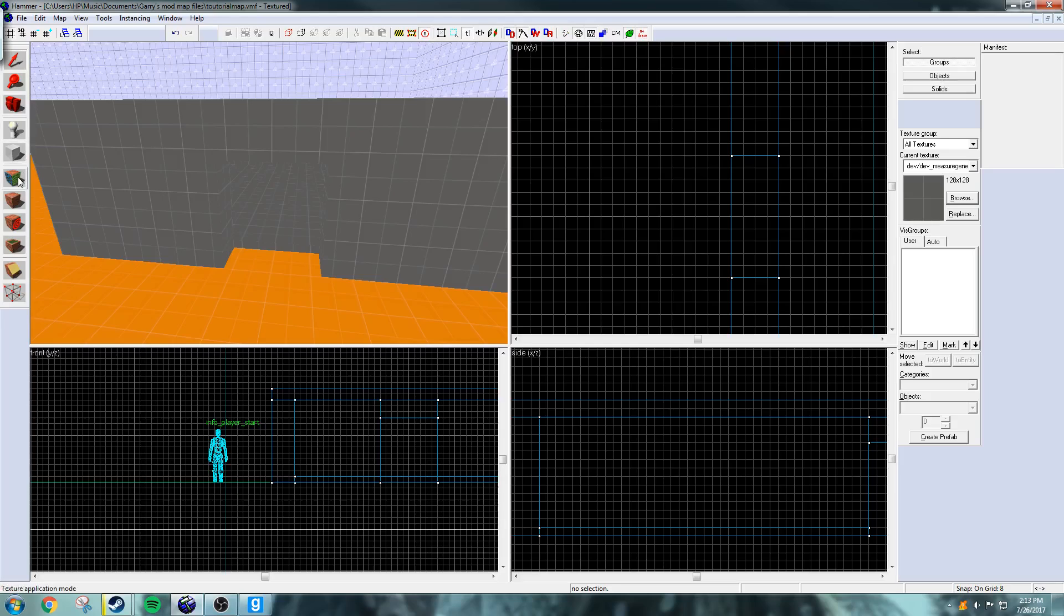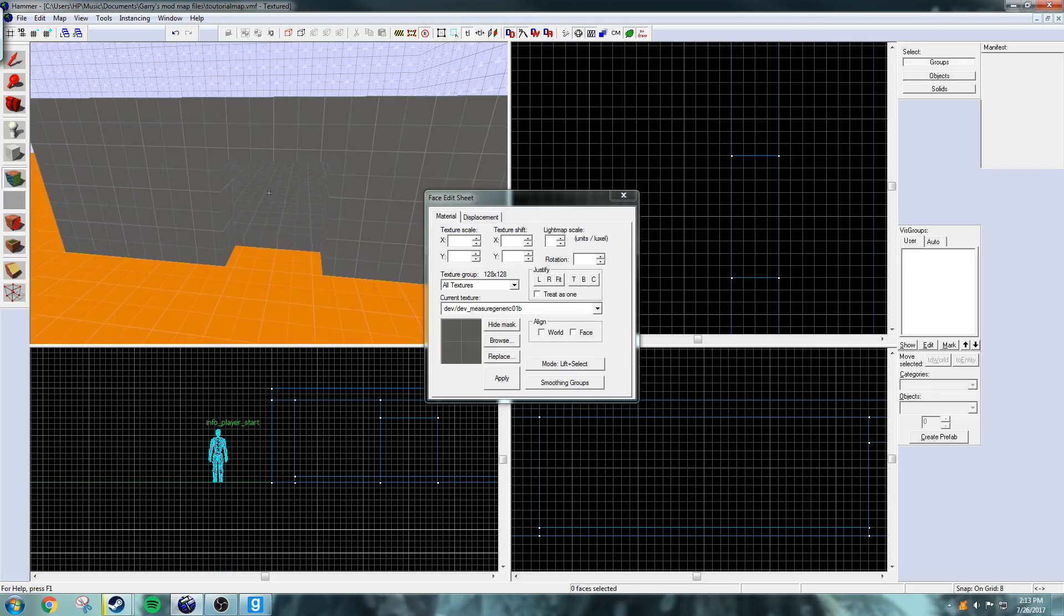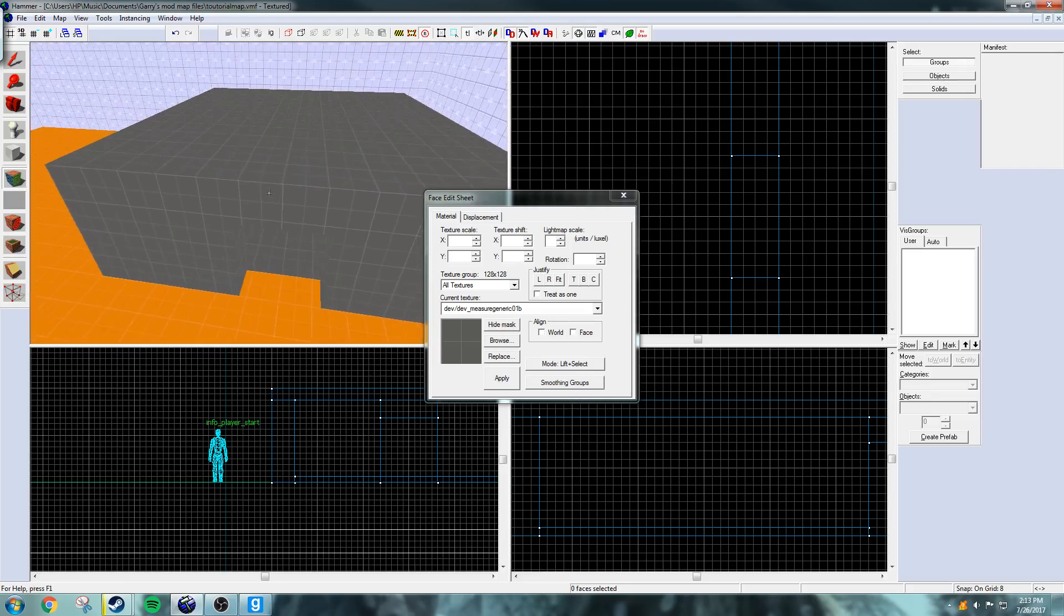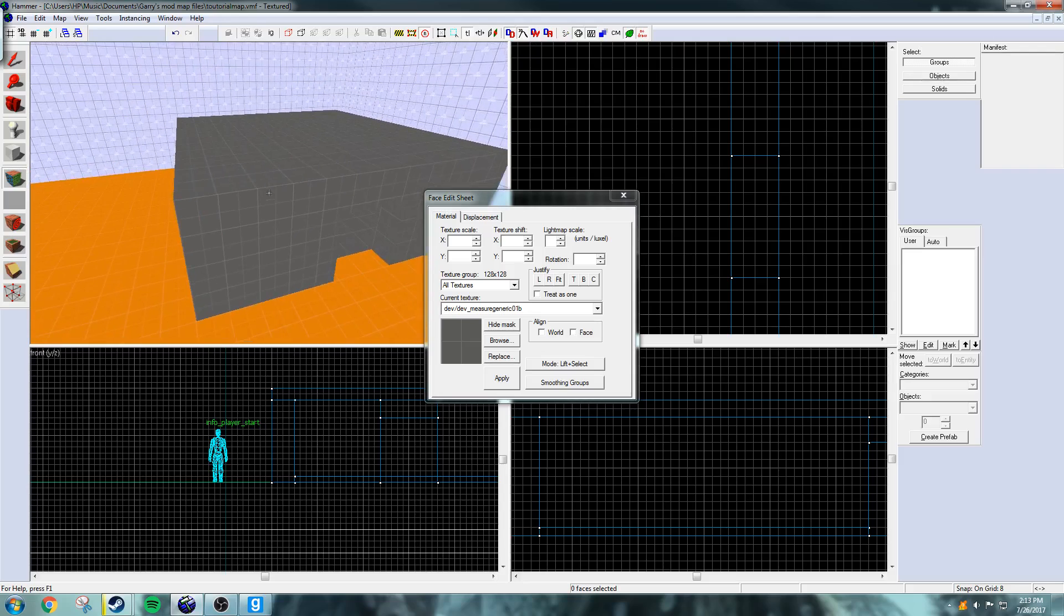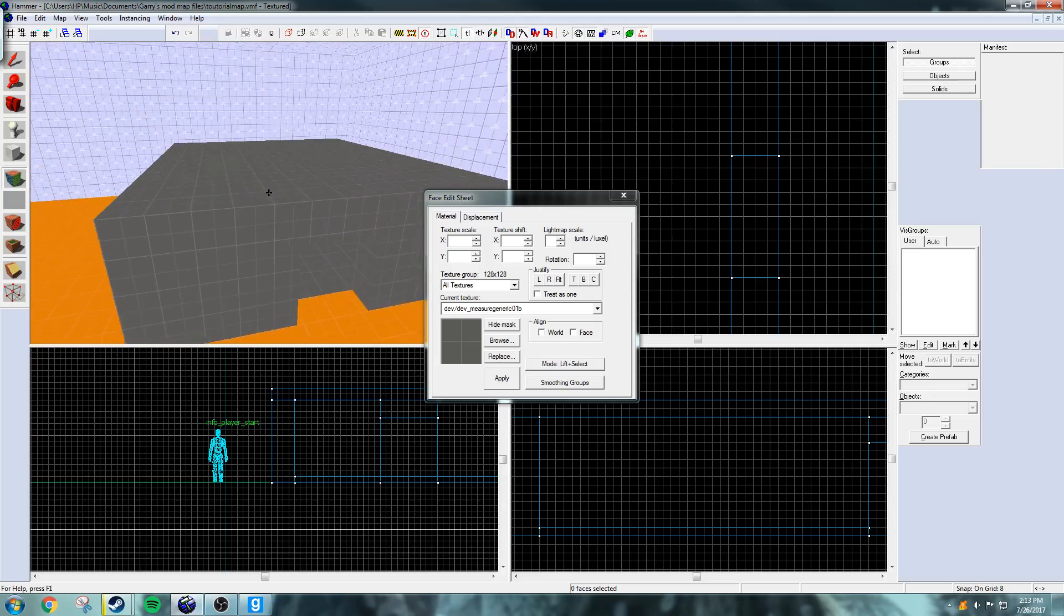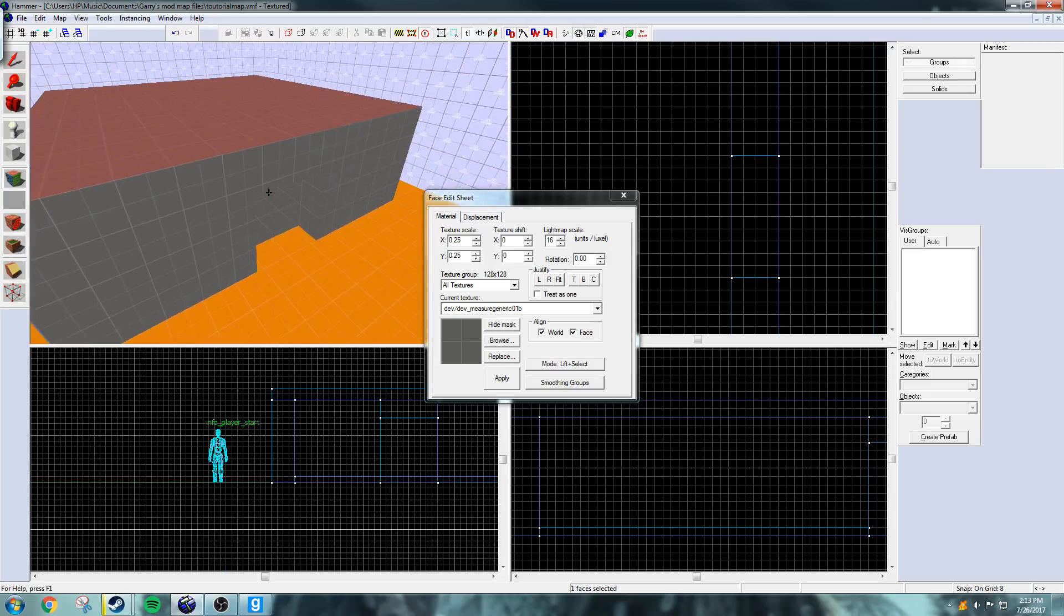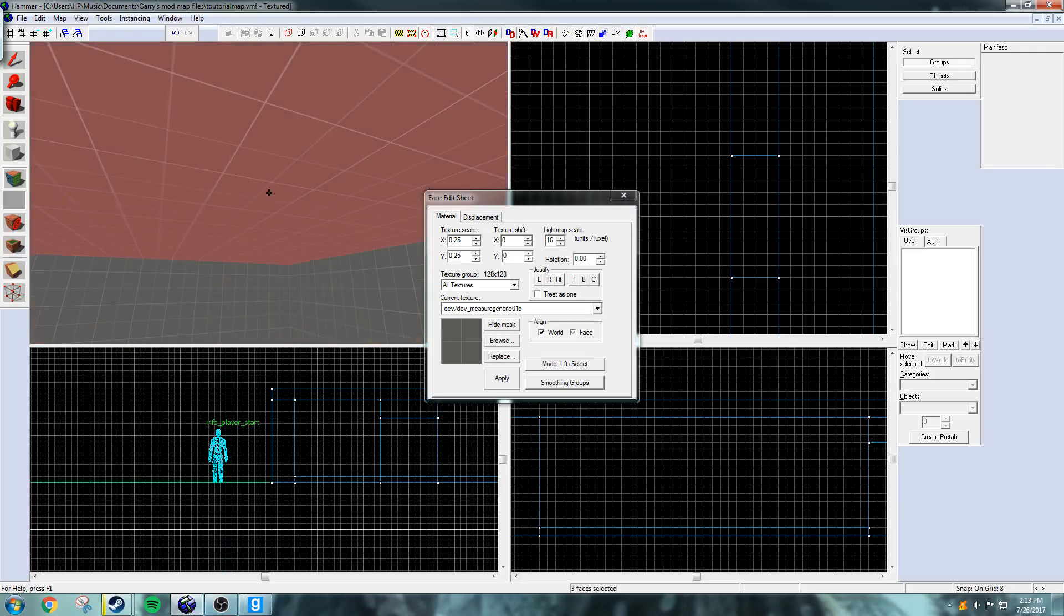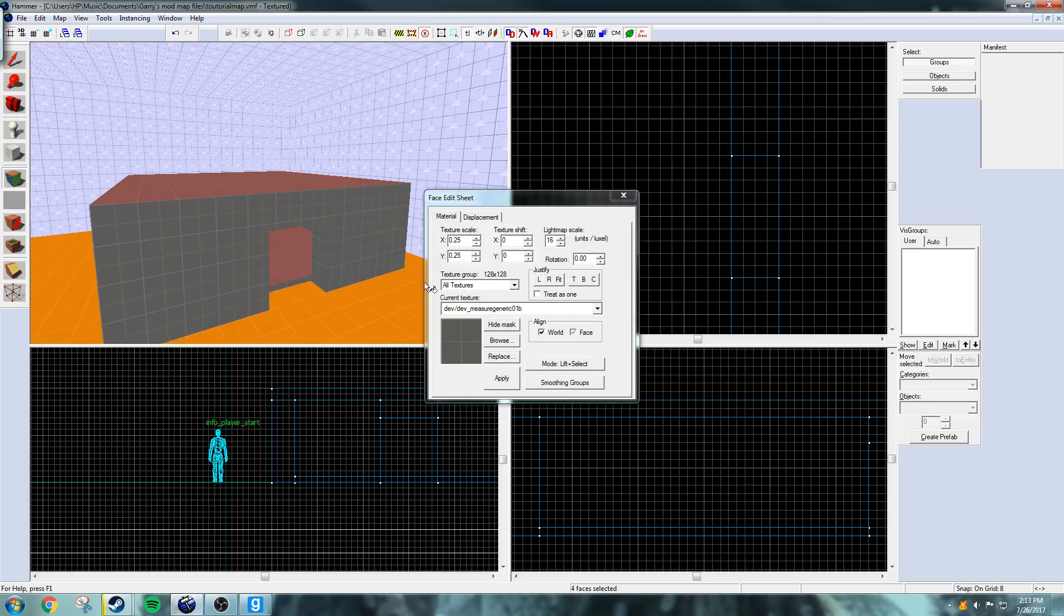So now I'm going to go to the texture application tool right here which is used to individually change the textures of surfaces. So it's pretty useful for making maps. So what I'm going to do is select the roof, select this floor, select this roof, select that top of the doorway.